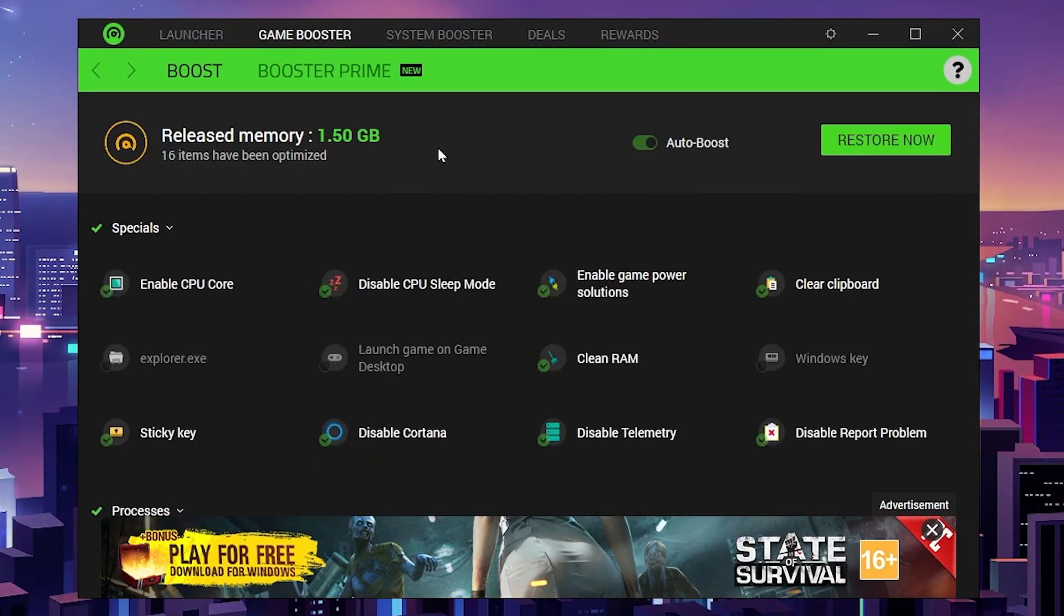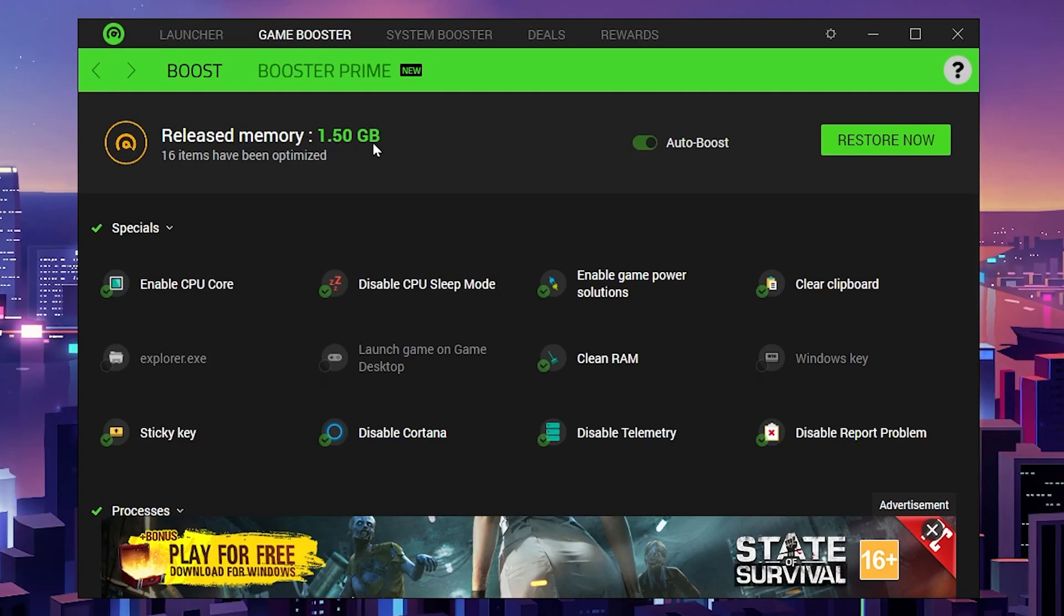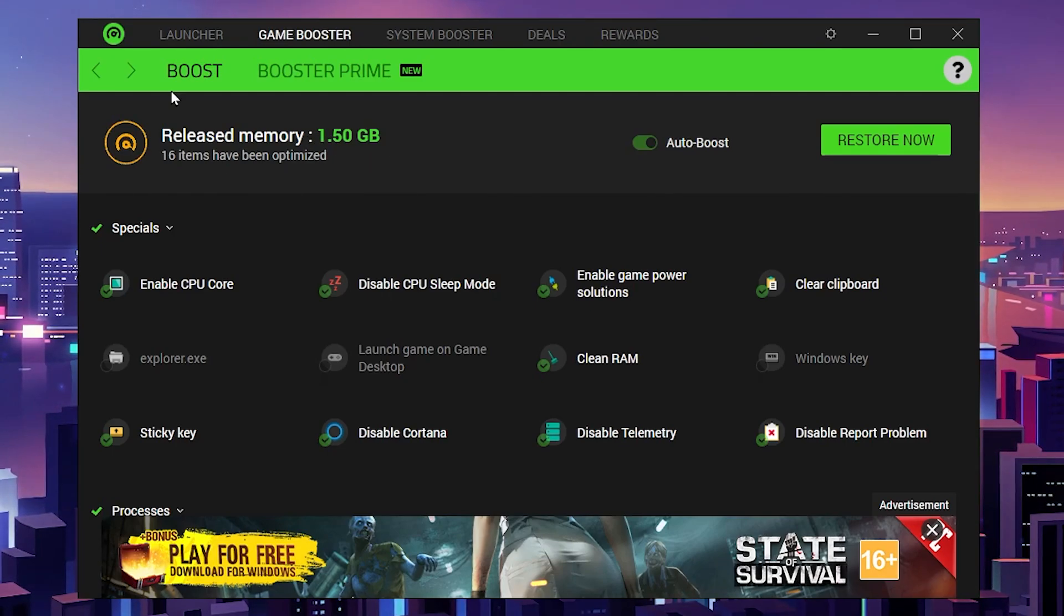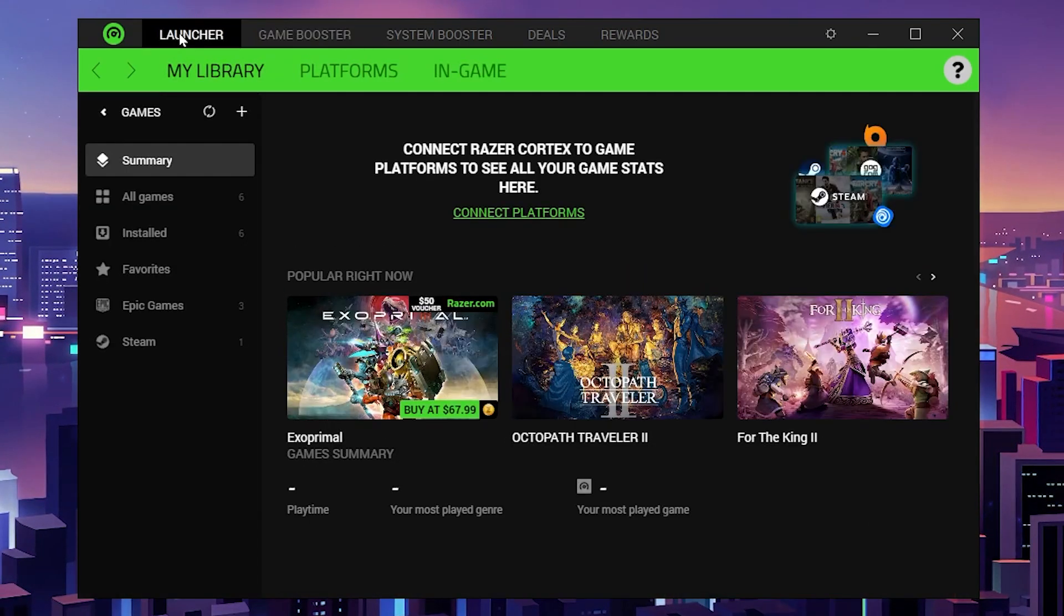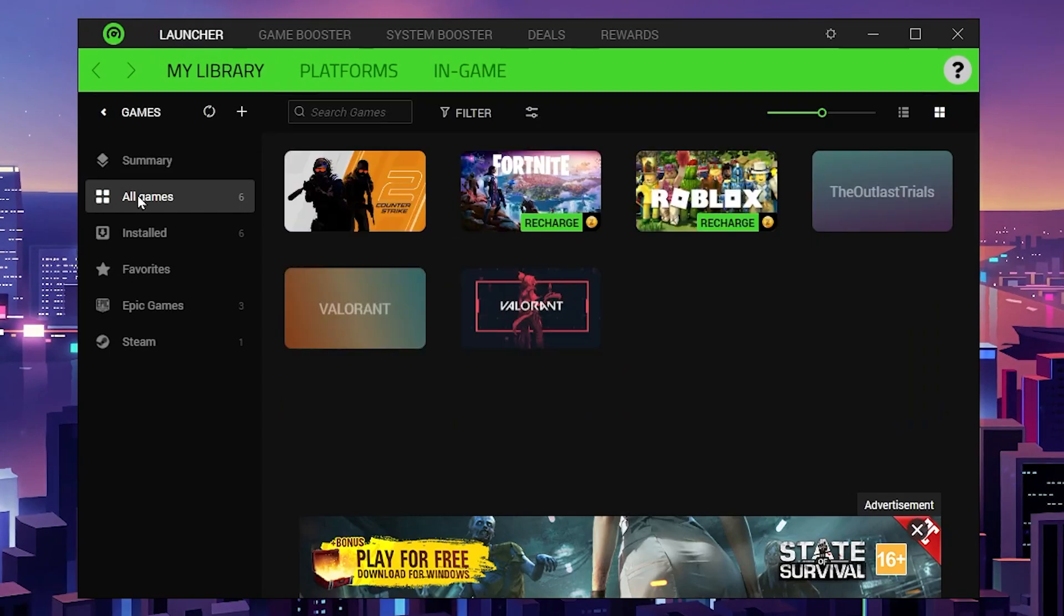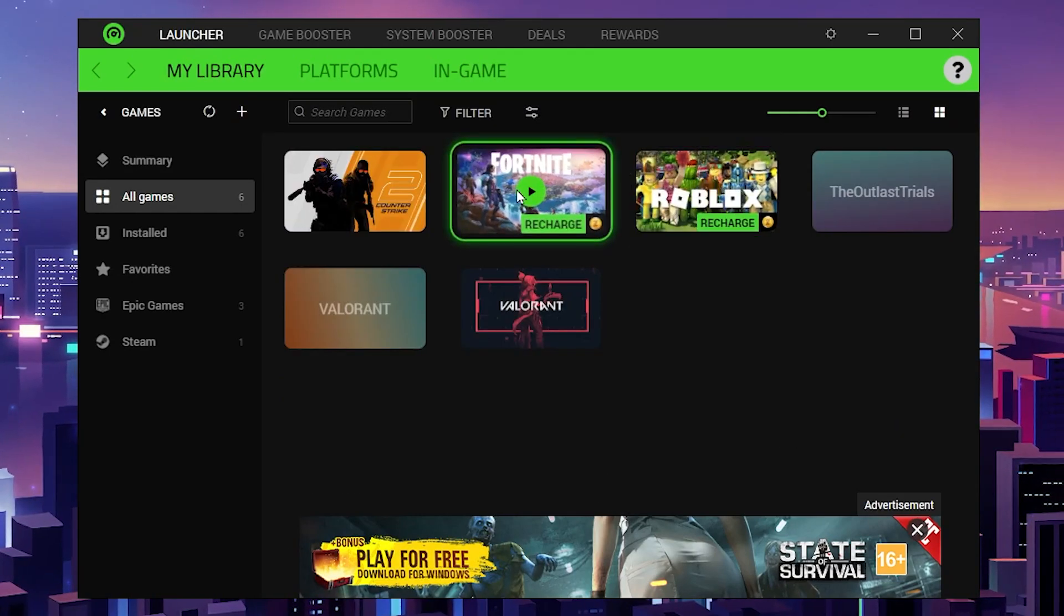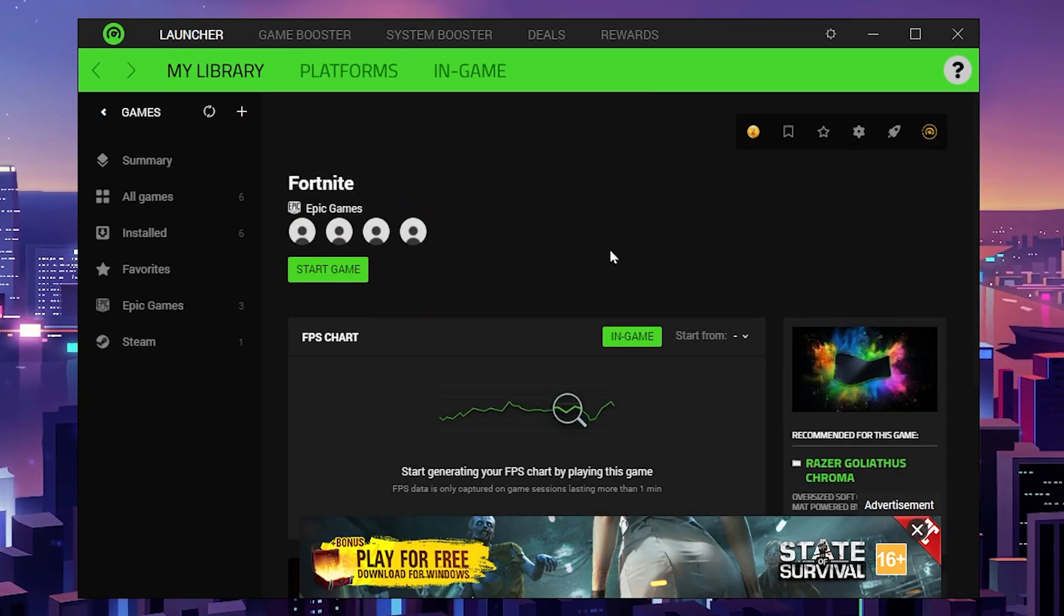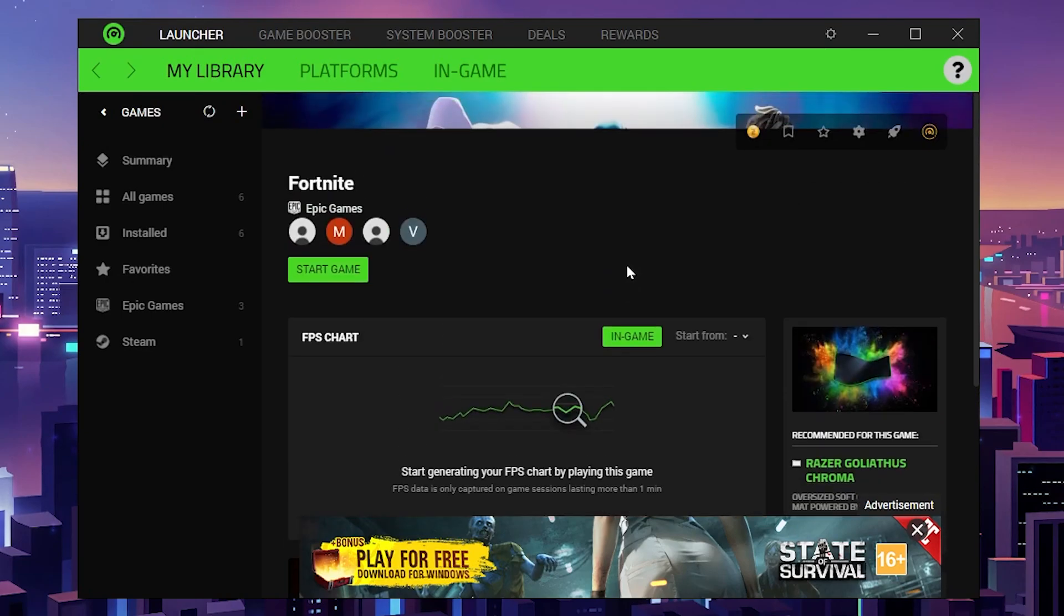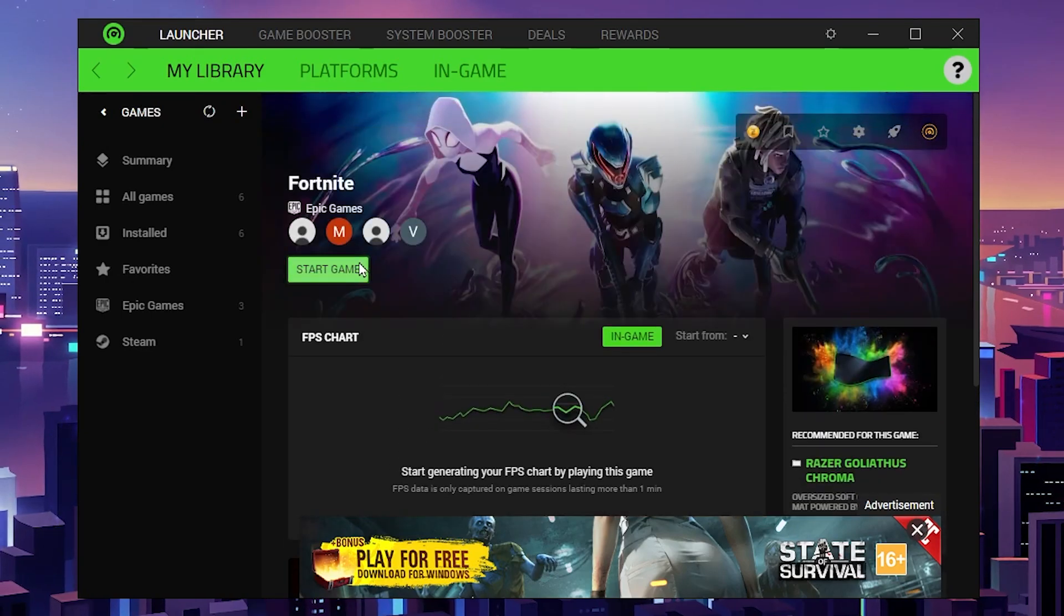Here you can see around 1.50GB of memory has been cleared. After that, you need to go to the Launcher tab. Go to your game—here you'll find Fortnite. Click on Fortnite, then go to the Start Game option.